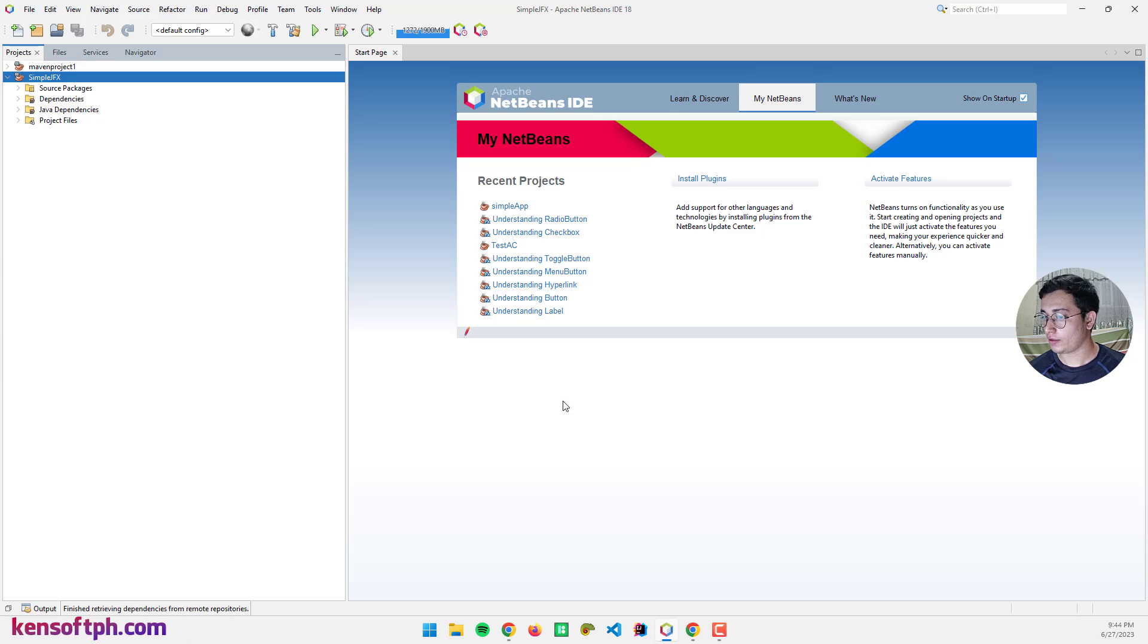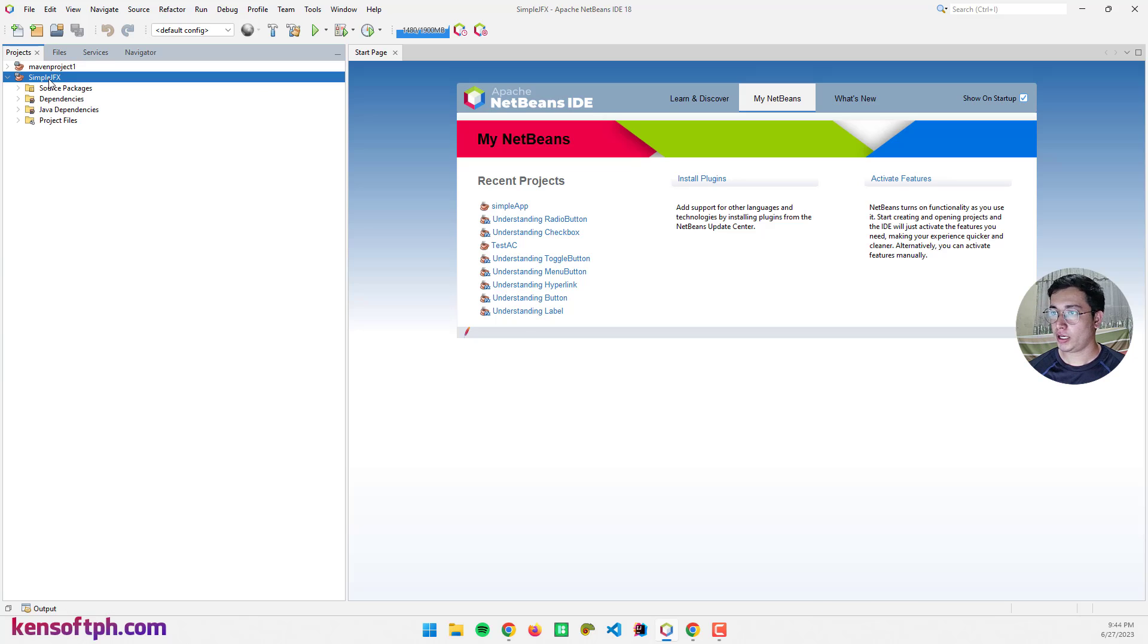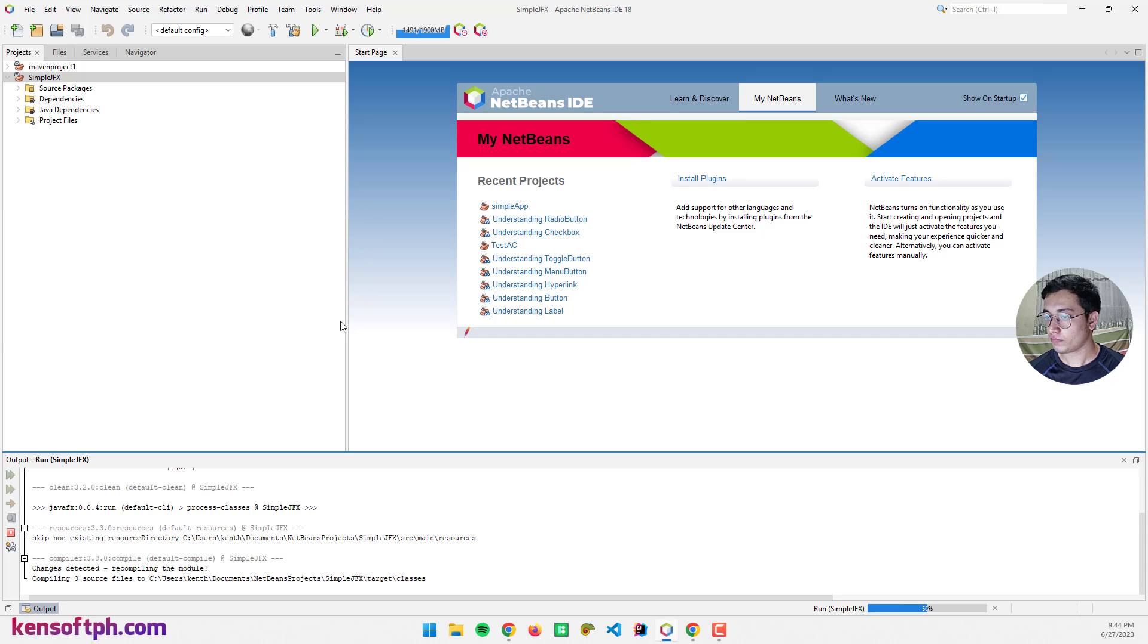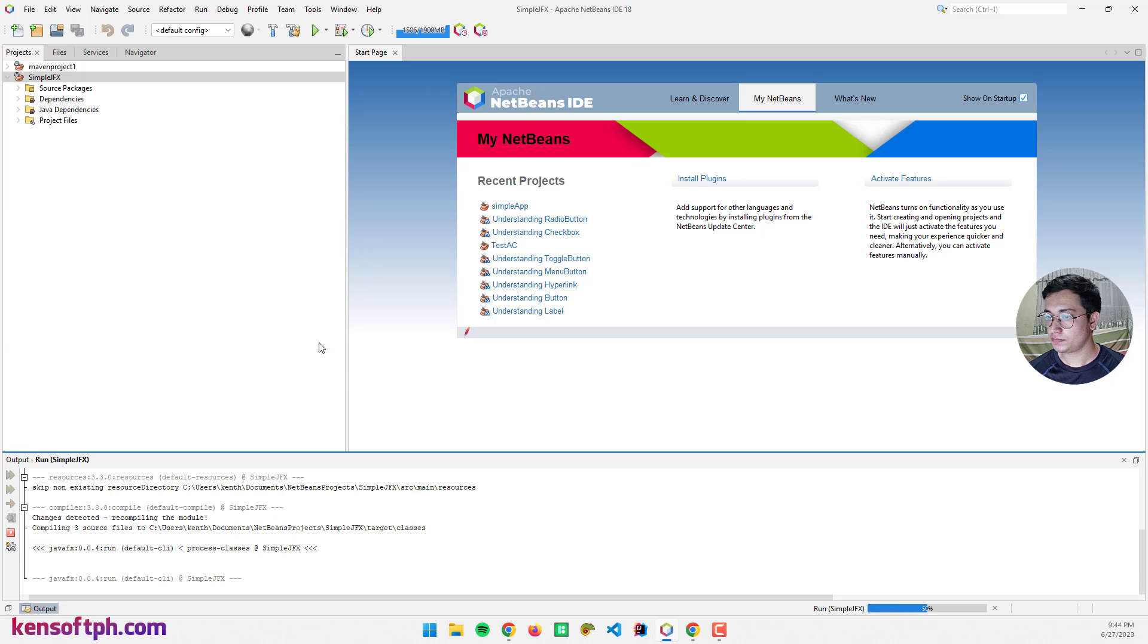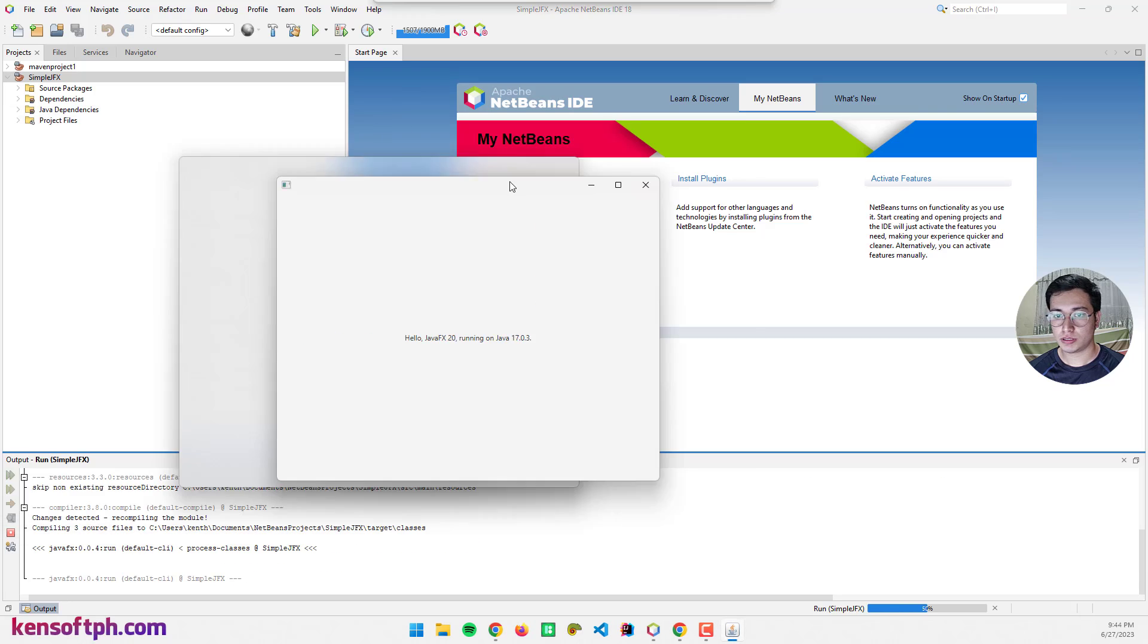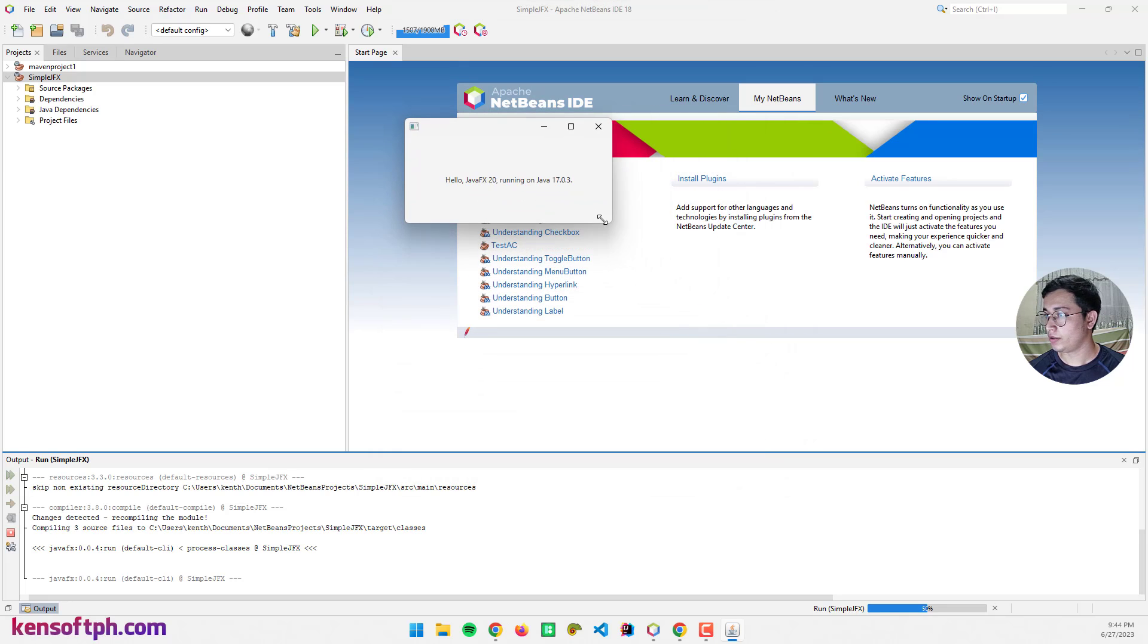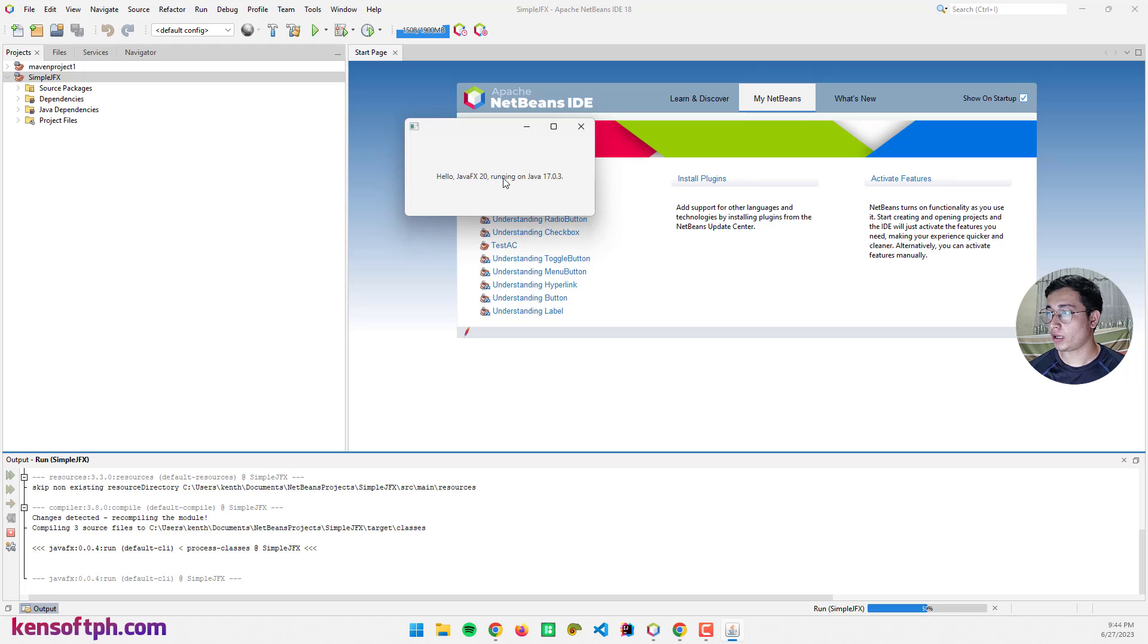The project has been created and we can run this project now. There's our application: Hello JavaFX 20 running on Java 17. This is our JDK.